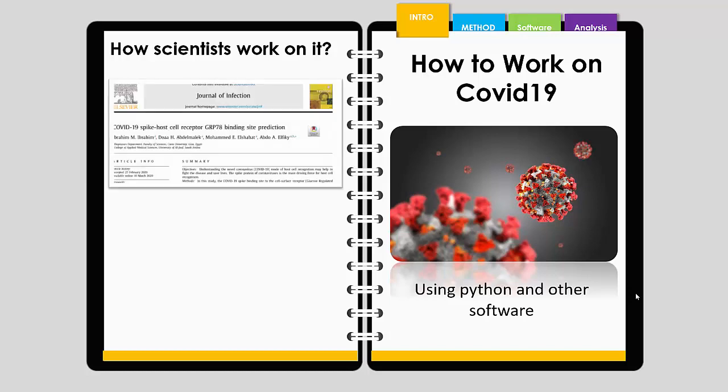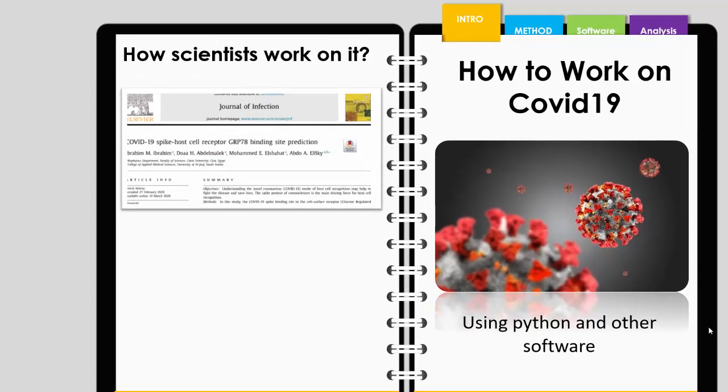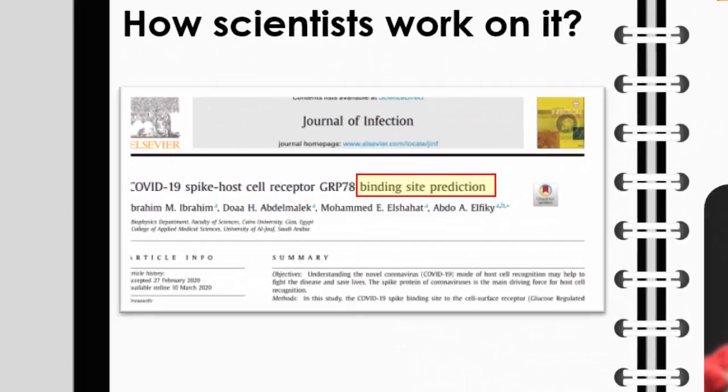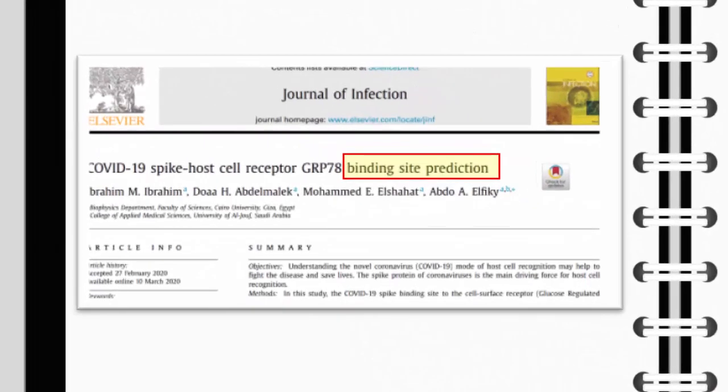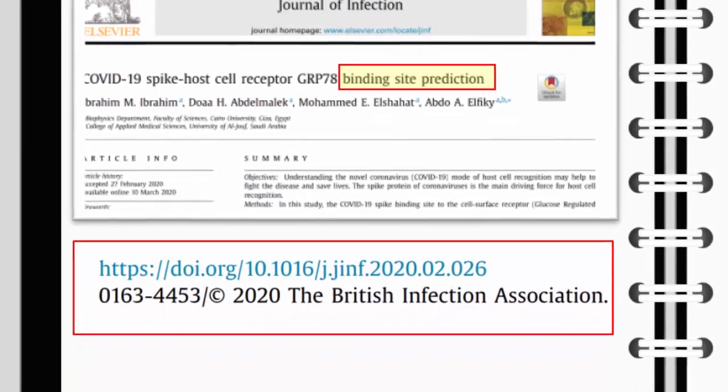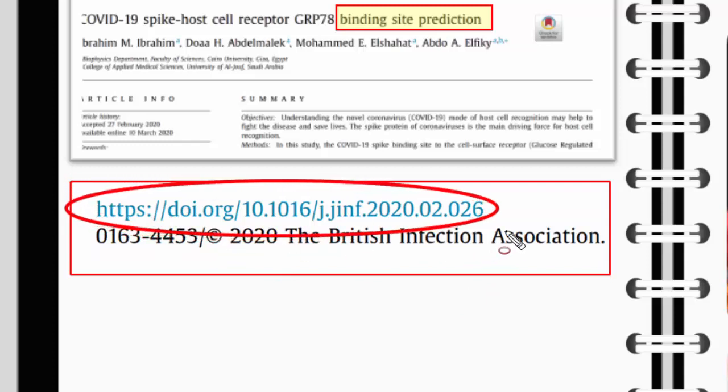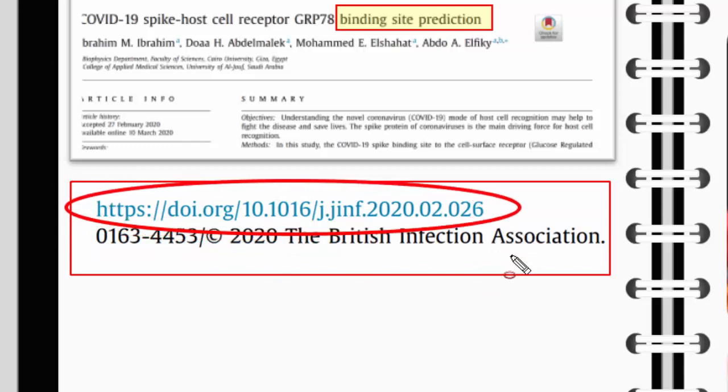I came across this paper, and it was quite interesting that they worked on the spike protein of the coronavirus and how it interacts with receptors on cells. They did this based on predictions using software packages. If you're interested in reading this paper, you can find it using this DOI.